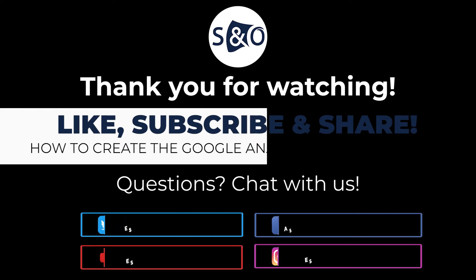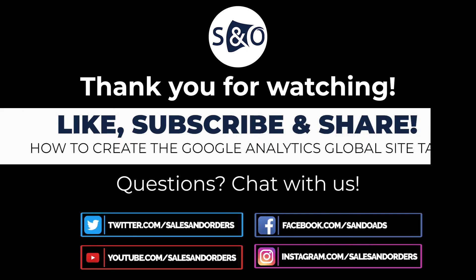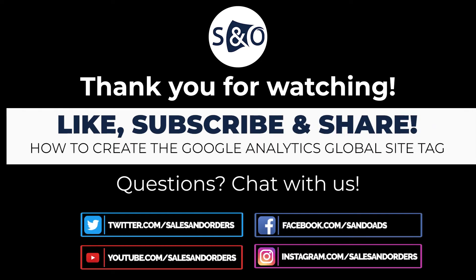Let us know if you have any questions in the comments and please subscribe to stay up to date for everything e-commerce. Make sure to watch our other videos on how to add the global site tag to your favorite e-commerce platform.